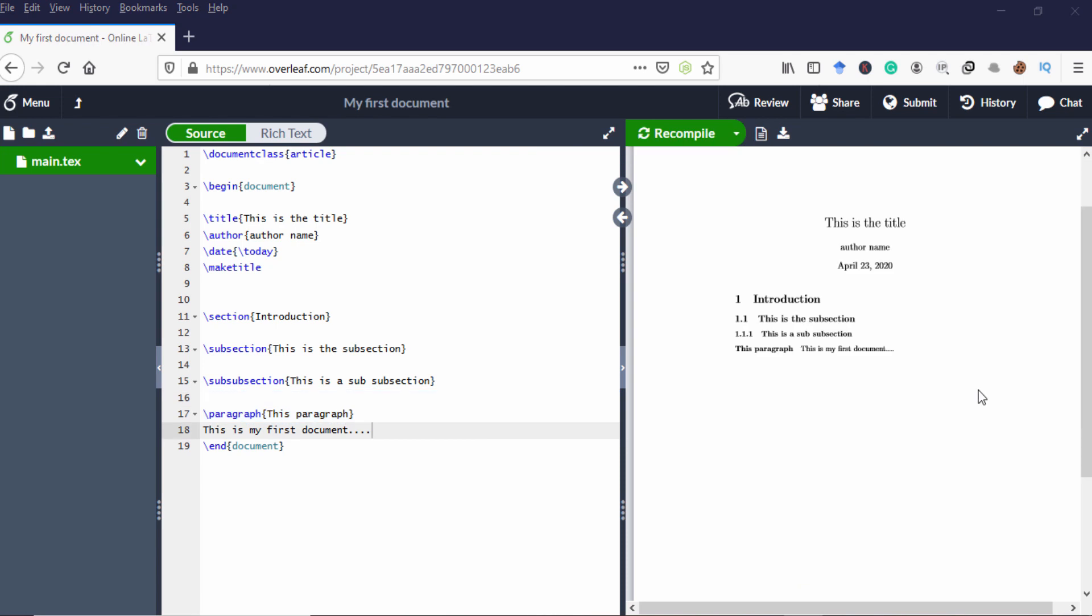Now we created the document with the title, author name, date and several subsections.